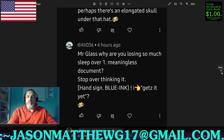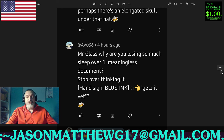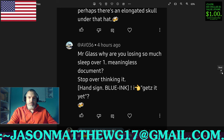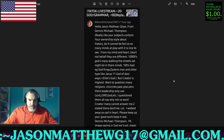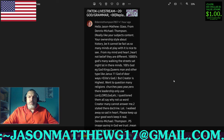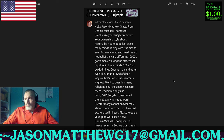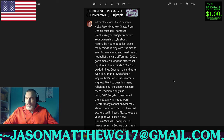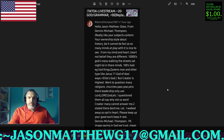Thank you for the entertainment, fellas — or women, maybe you're women. Thank you for the entertainment. Next comment comes from Dennis Thompson, and they say: 'Hello, Jason Matthew Glass.' Why do people have so much trouble spelling my name correctly? Is it too much to ask that someone gets your name correct? Maybe it is. But I digress.